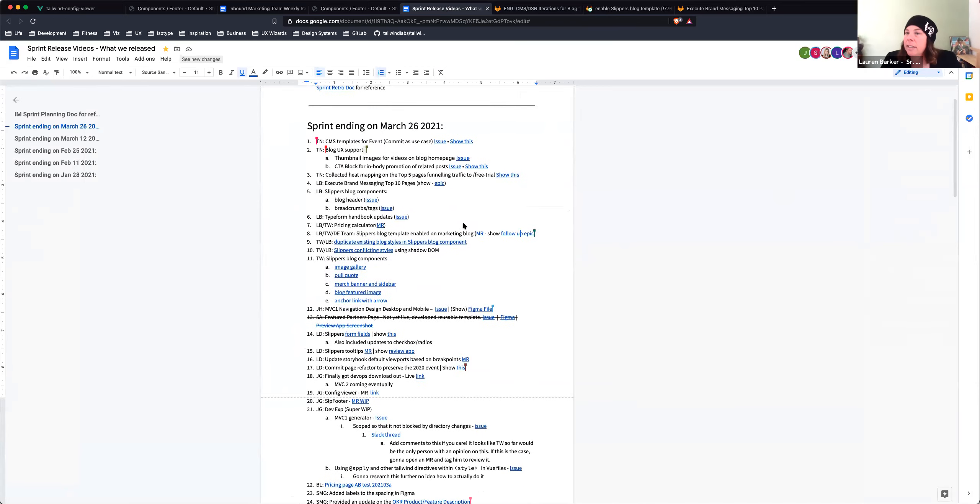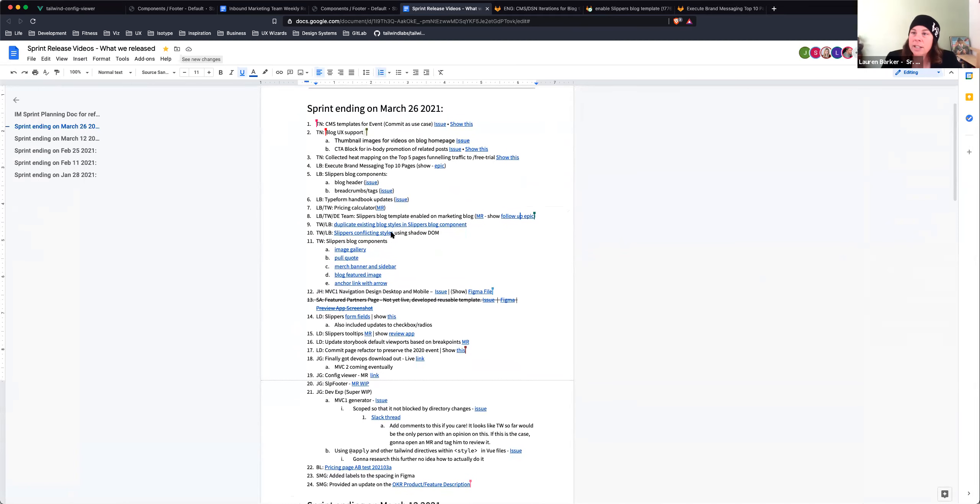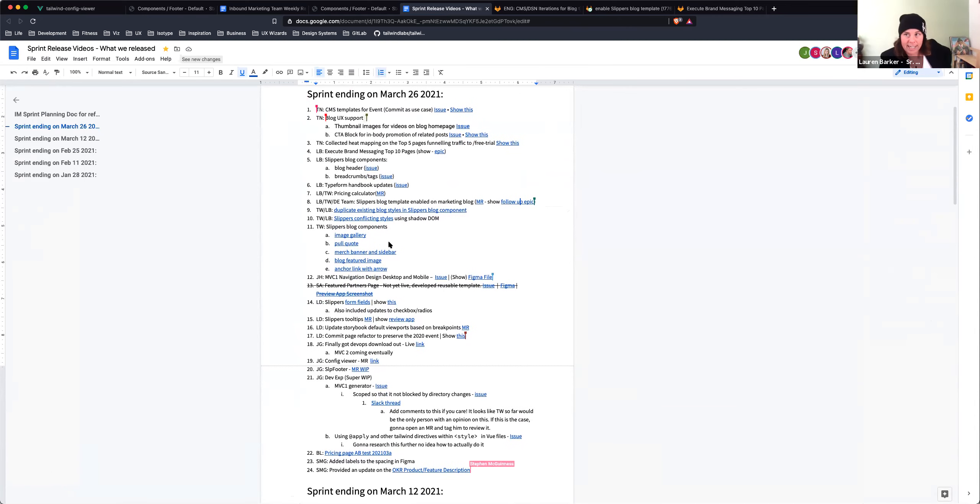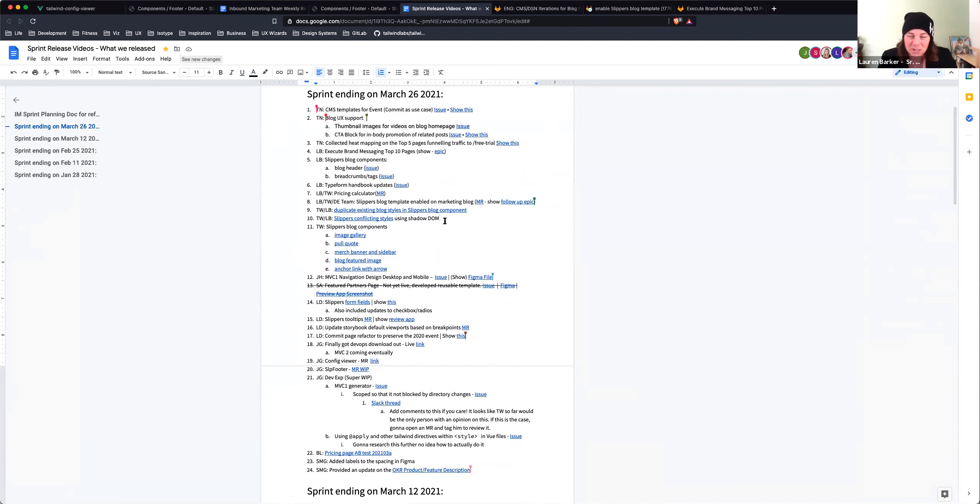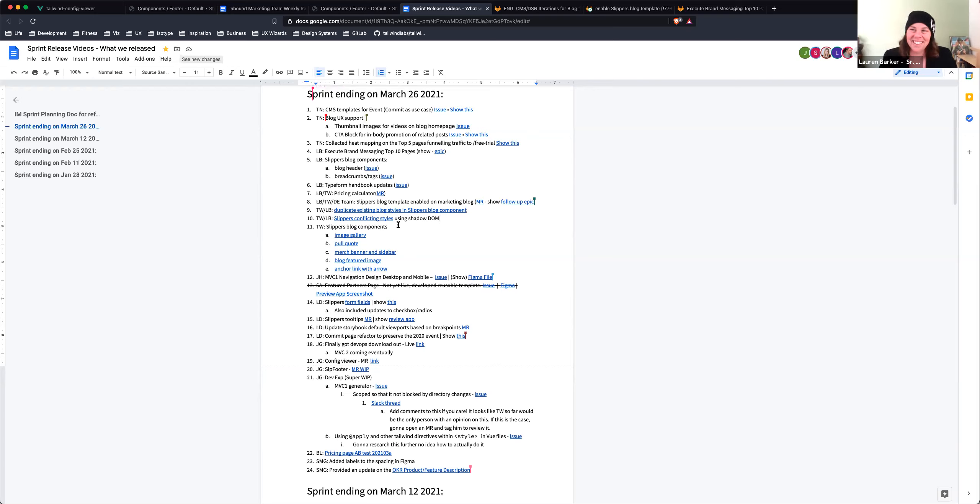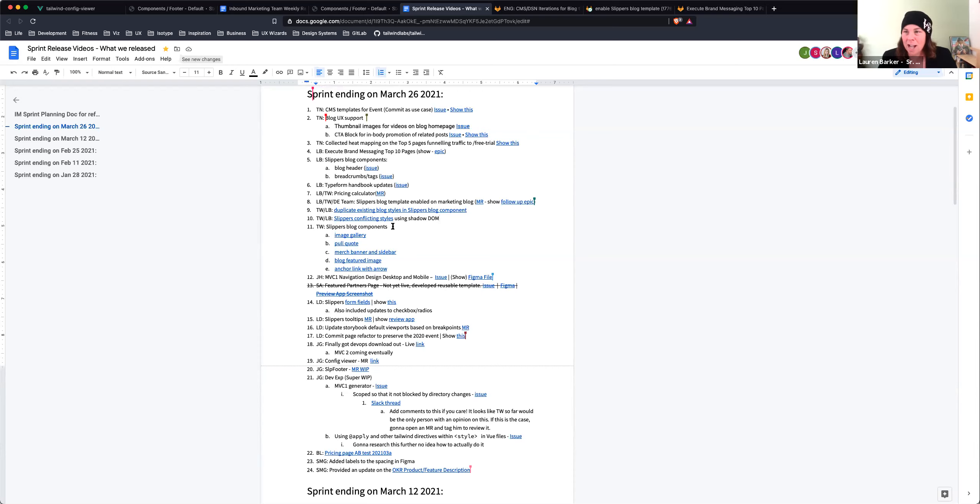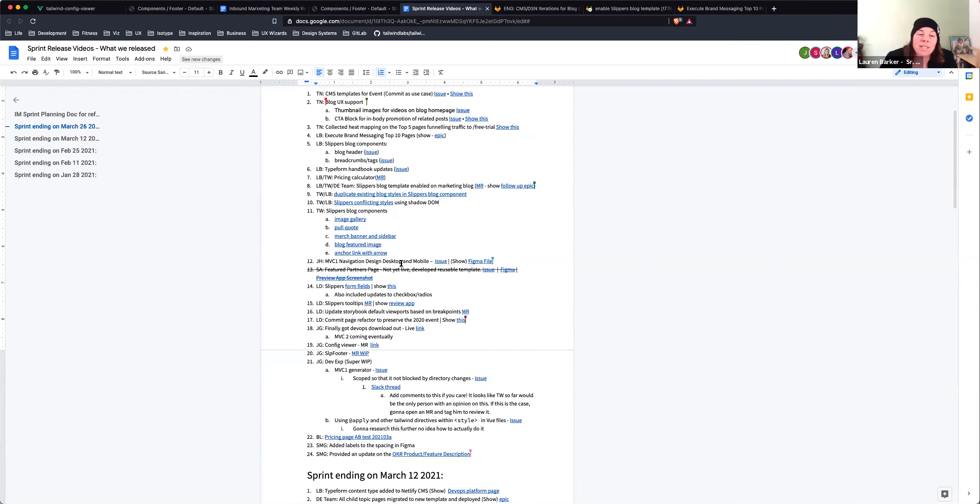And Tyler, who is not here, he fixed some issues we have with duplicating styles on our blog template. He also came up with a great solution to our slippers conflicting styles with our website styles using a shadow DOM, which is actually really cool. And it works. So sweet. And it's live now. And he also added a bunch more blog components like the image gallery, pull quote, banner sidebar, blog feature image, and the anchor link with arrow. So that wraps it up.